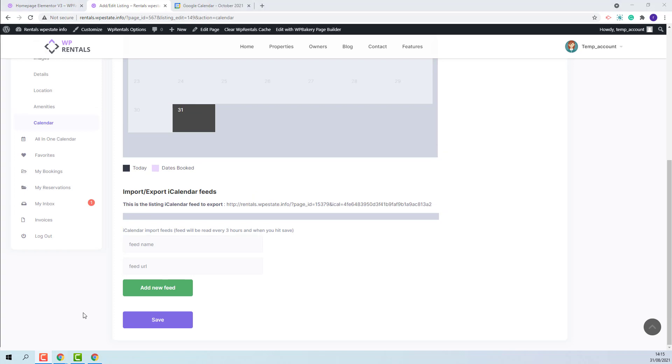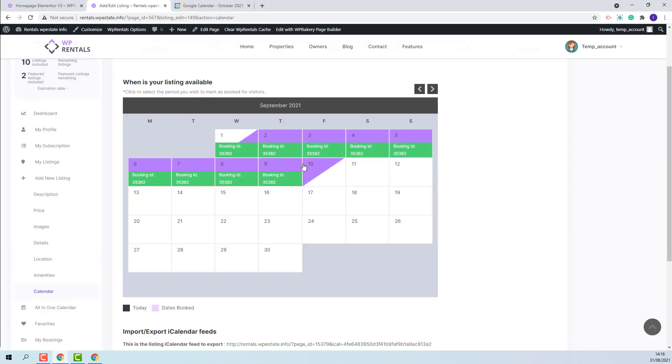To show how the feature works, I will show an example. I will export the dates from VP Rentals theme to Google Calendar. And from Google Calendar, I will import Book Dates in VP Rentals theme. I have a reservation made for September.